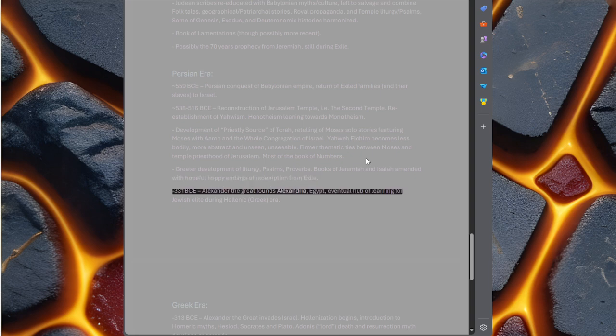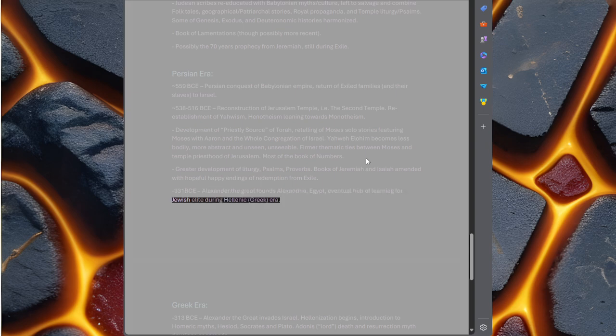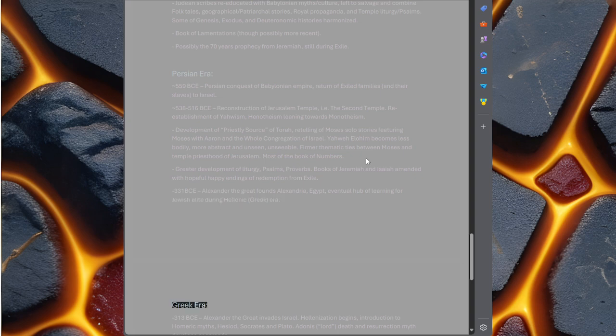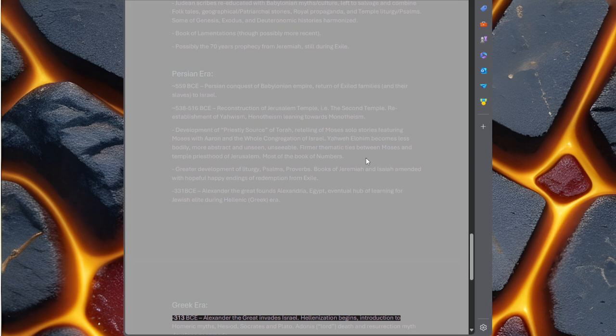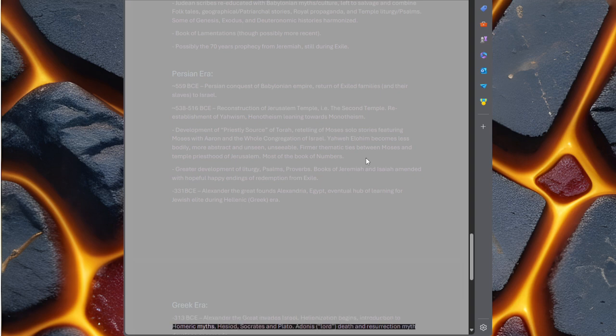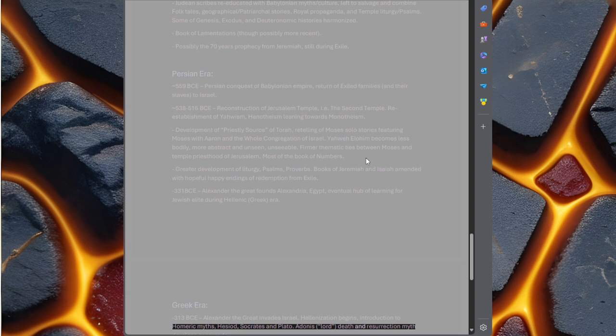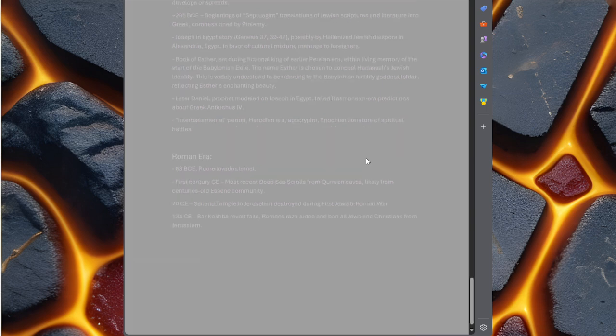Books of Jeremiah and Isaiah amended with hopeful happy endings of redemption from exile. 331 BCE, Alexander the Great founds Alexandria, Egypt, eventual hub of learning for Jewish elite during Hellenic Greek era. 313 BCE, Alexander the Great invades Israel. Hellenization begins. Introduction to Homeric myths, Hesiod, Socrates, and Plato. Adonis, Lord, death and resurrection myth develops or spreads.